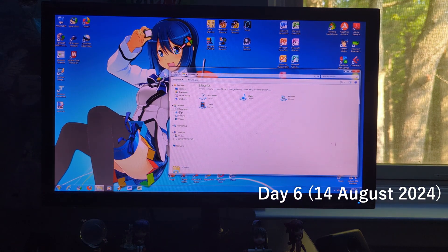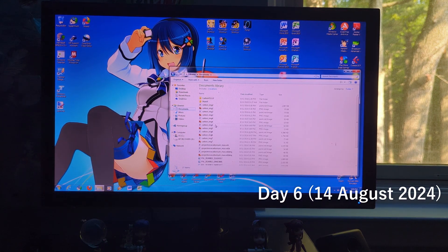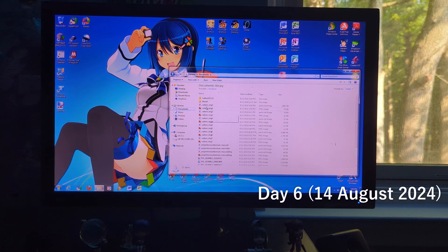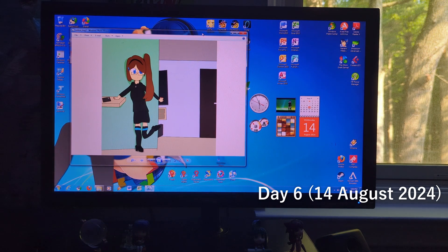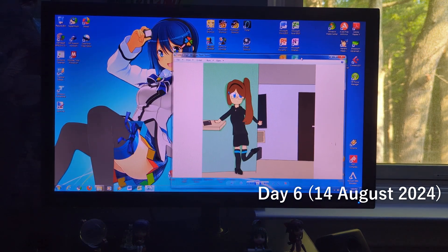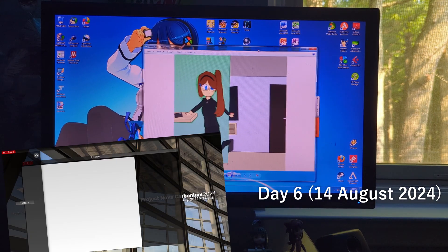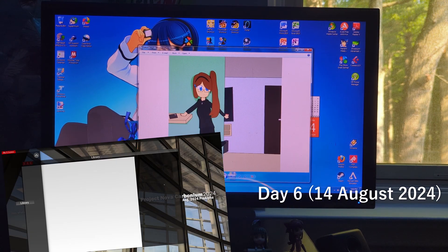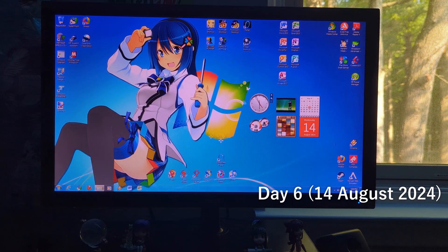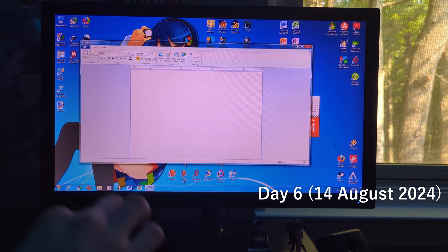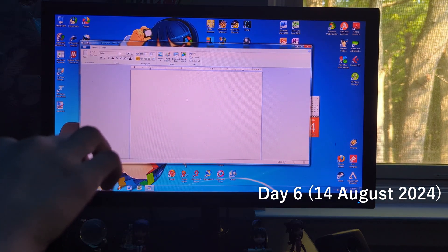We next have Calculator, which has various things such as Unit Conversion. We next have Windows Explorer, which features libraries, which is a new feature in Windows 7. And Windows Photo Viewer, starring a software project mascot of mine. But that's Windows Explorer. We also have WordPad.